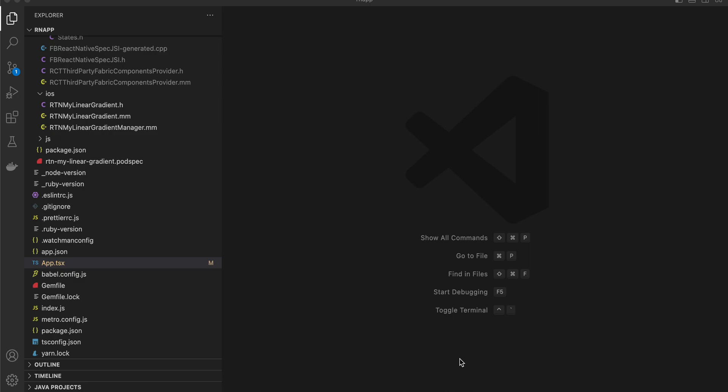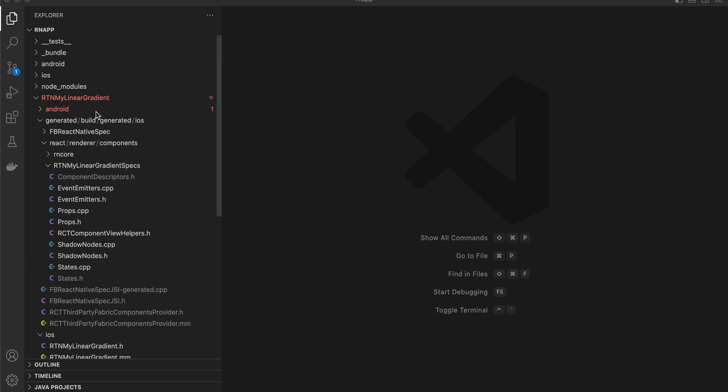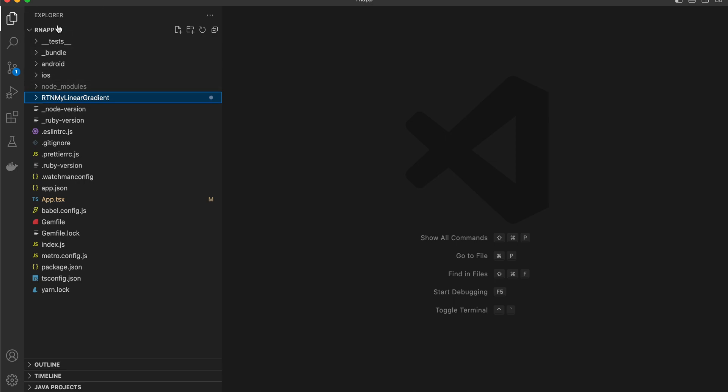Today I will be showing you how to display a linear gradient inside your React Native app using the new architecture with Fabric. This video is for iOS and we will be using Objective-C++. We won't be using any third-party dependency.